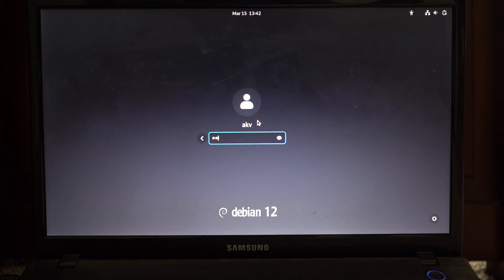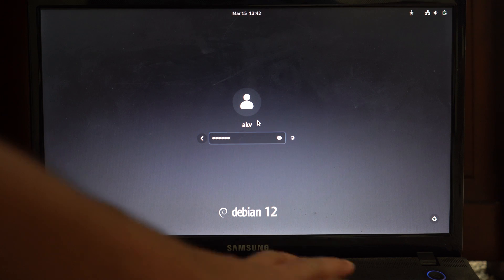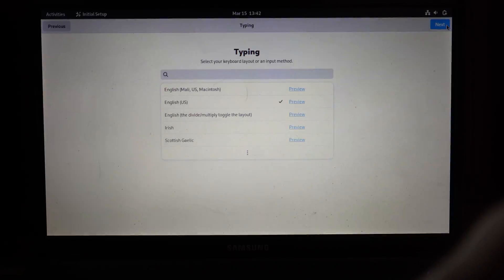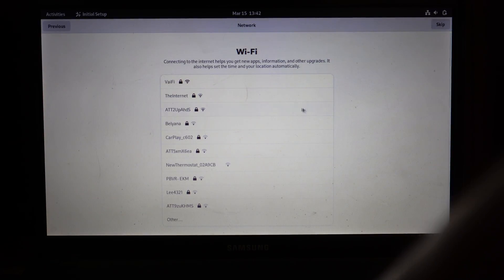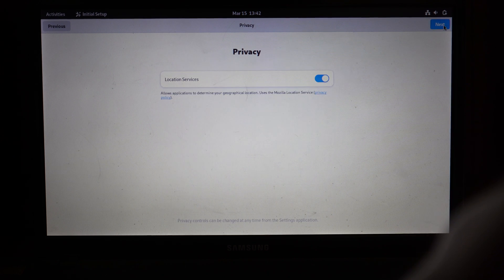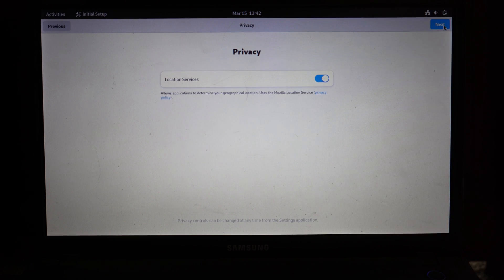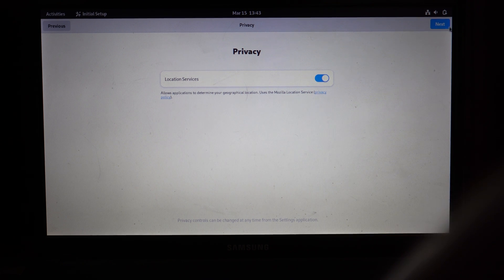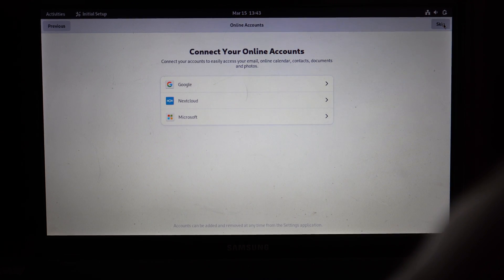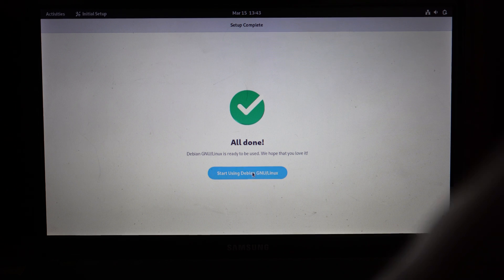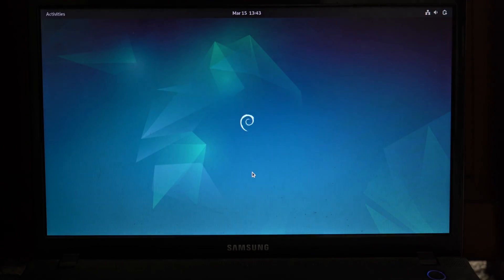Once it's done installing, you'll be rebooted automatically and greeted with the login screen. Enter the password we set earlier and log in to your account. If the system asks to connect to Wi-Fi, make sure you skip — we'll be using ethernet instead. You'll be able to confirm ethernet is detected based on the icon in the top right corner with the ethernet symbol. Once it says all done, we're ready to start installing CasaOS.